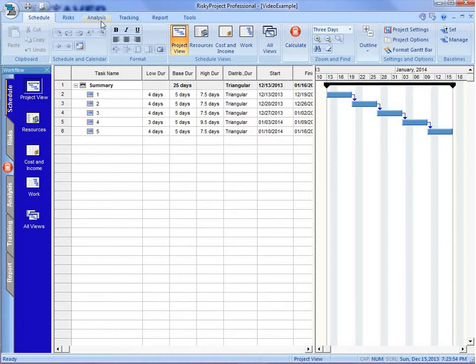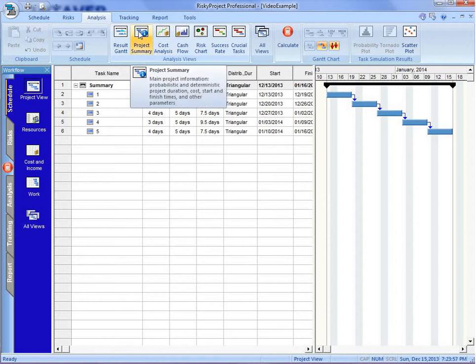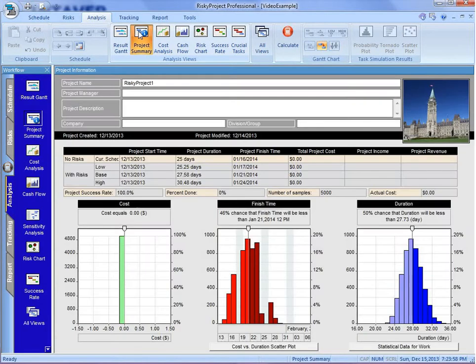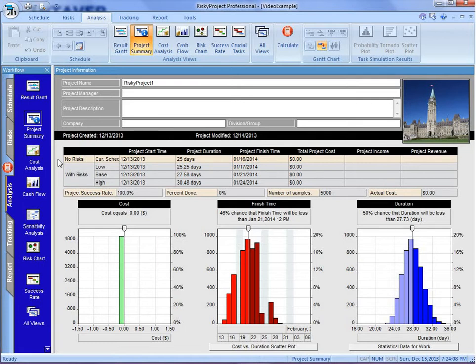At that point, we can go to the Analysis tab, and we're going to look at the Project Summary. Now in the Project Summary, we can take a quick look. And up here, we can see the project with and without risk. Project duration, 25 days without risk.